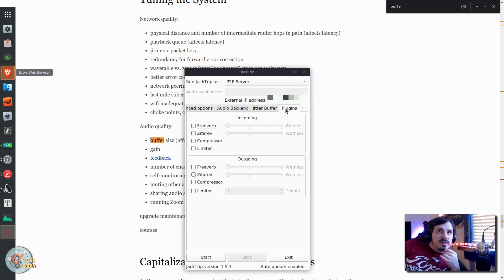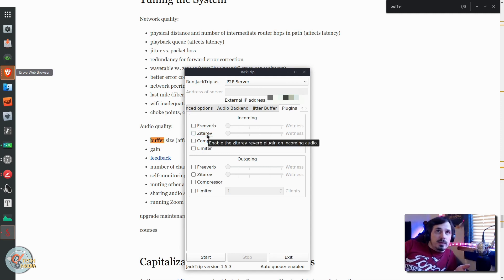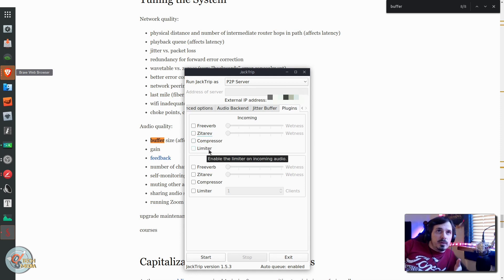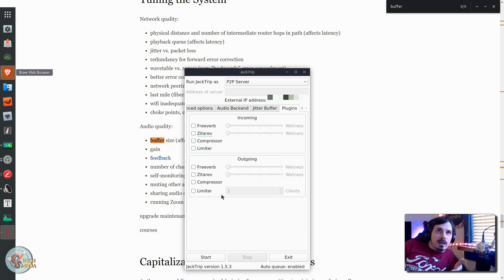The final tab here is plugins, which is pretty cool. You can enable FreeVerb, ZetaRev which is also reverb, a compressor, and a limiter. And you can do that for incoming or outgoing audio.